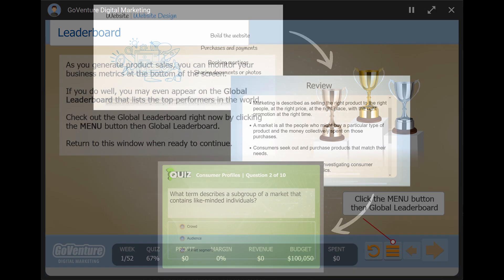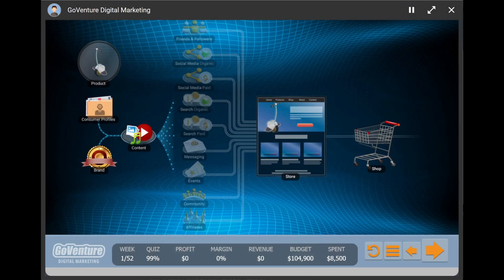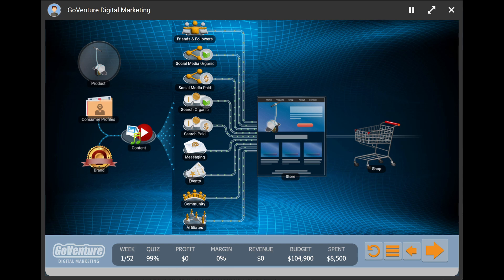As you complete each video, summary, and quiz, a new module will appear on your digital marketing funnel. There are 15 of these modules. The first five modules prepare you to market and sell your product — this includes identifying your consumer profiles, brand, content, website, and shop. The next nine modules are what we call the traffic channels, which are ways in which you can drive people into your funnel to make sales. They include friends and followers, social media organic and paid, search organic and paid, messaging, events, community, and affiliates.